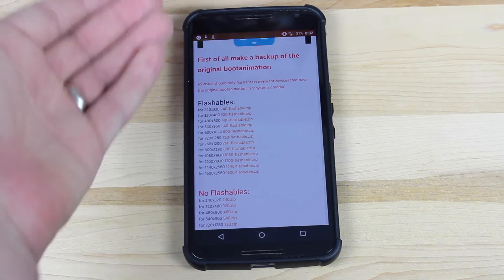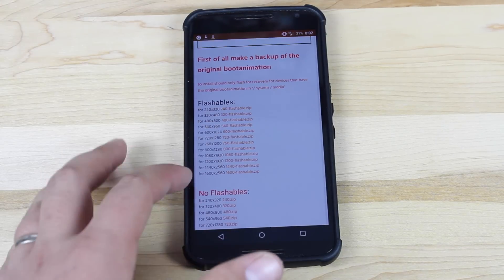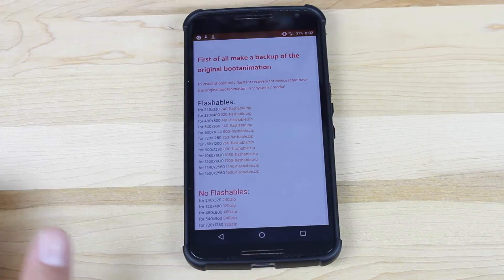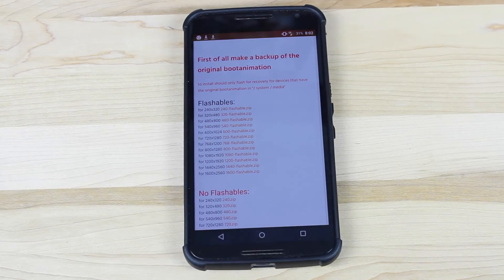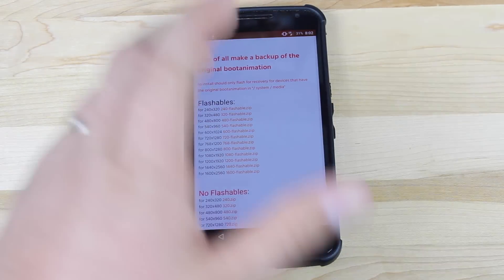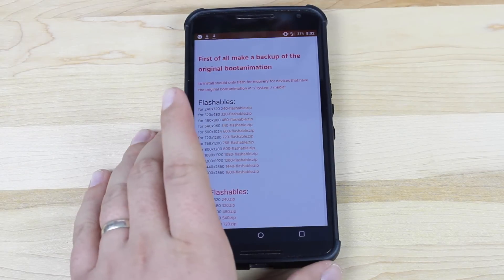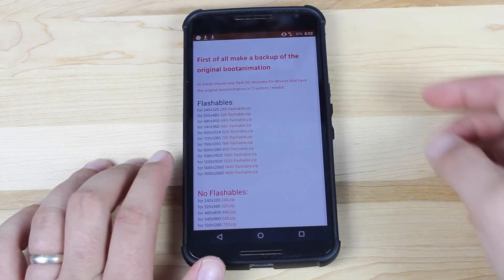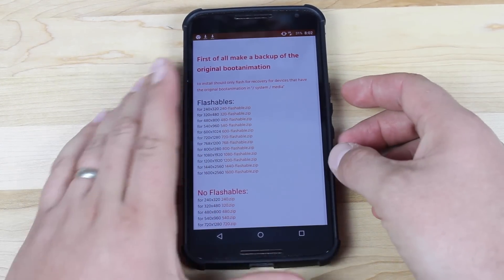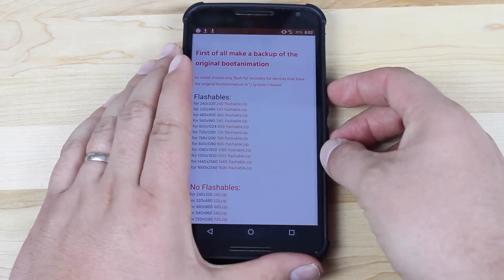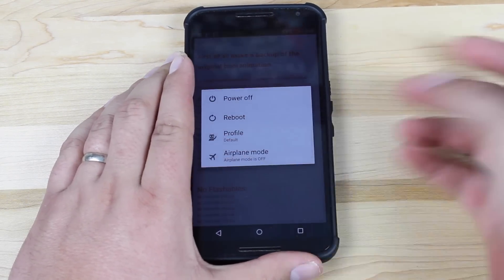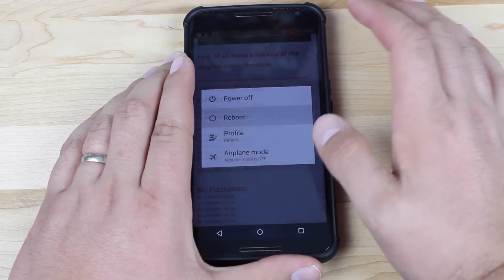I have the Quad HD display on the Nexus 6 and that resolution isn't even available, so I just went with the highest resolution possible to hopefully fill up as much of the screen as possible. From there you'll just boot into recovery and simply flash the zip.